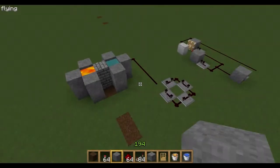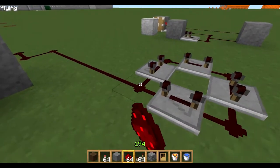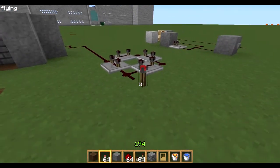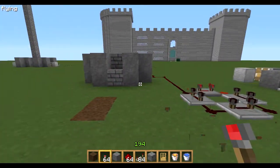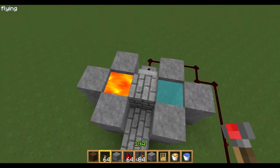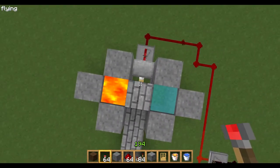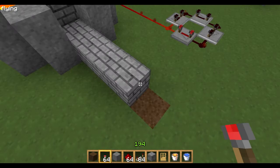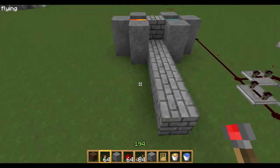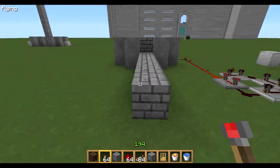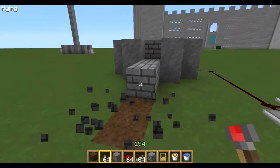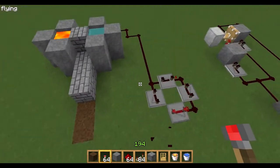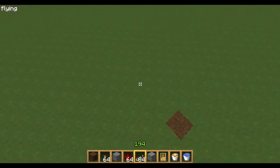Over here I have a simple cobblestone generator which I'll just show you how it works. Cobblestone is produced in the middle when the lava and water meet, then it just pushes it out here. You can just mine it as you want, so just get rid of that to stop it, then I'll show you how to make it.